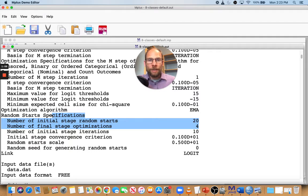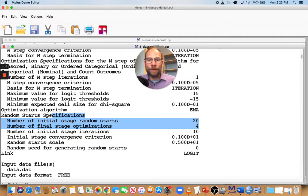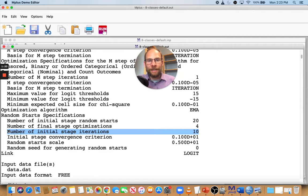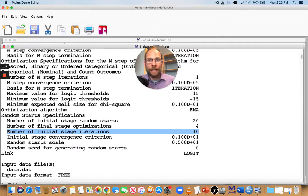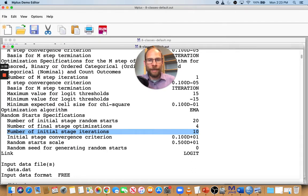So only 20 random starting value sets to begin with, and then only the four best ones from the first stage are being used with a setting for initial stage iterations of 10. That setting might be fine if you have few classes like two, three, four, maybe five classes and well-defined solutions, this might do the trick. But for an eight-class model, that's probably often not going to be sufficient. So how do you see that?